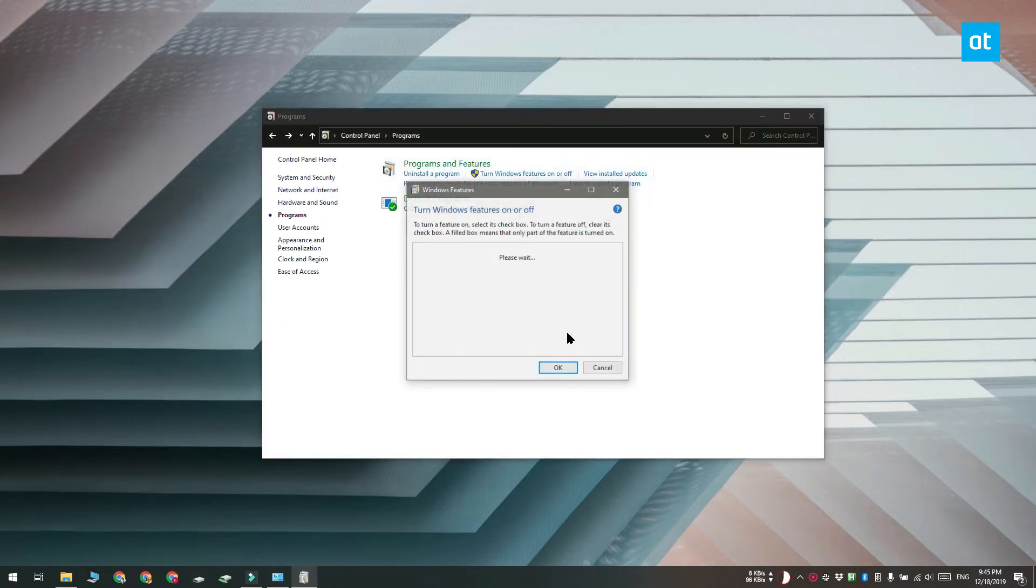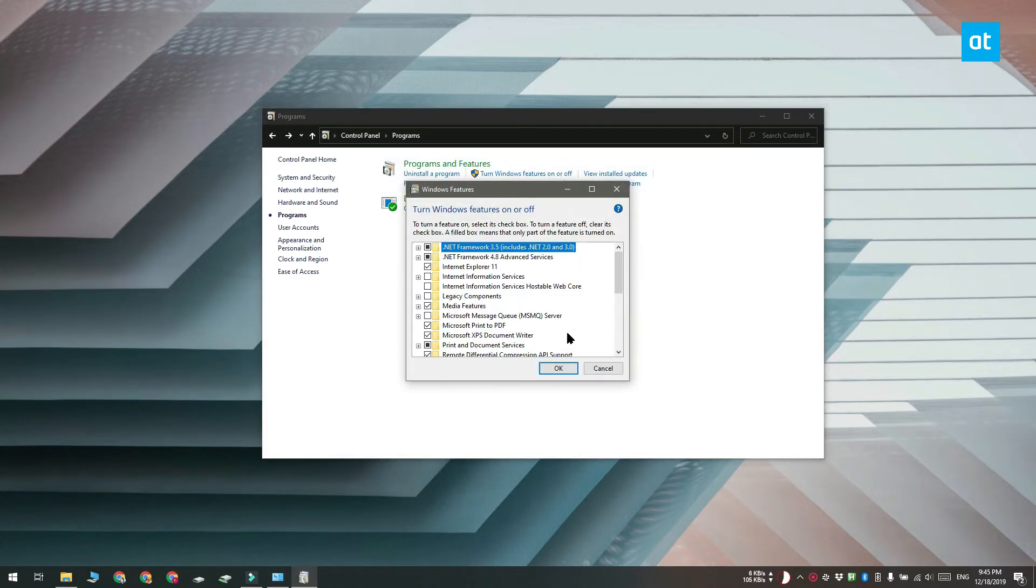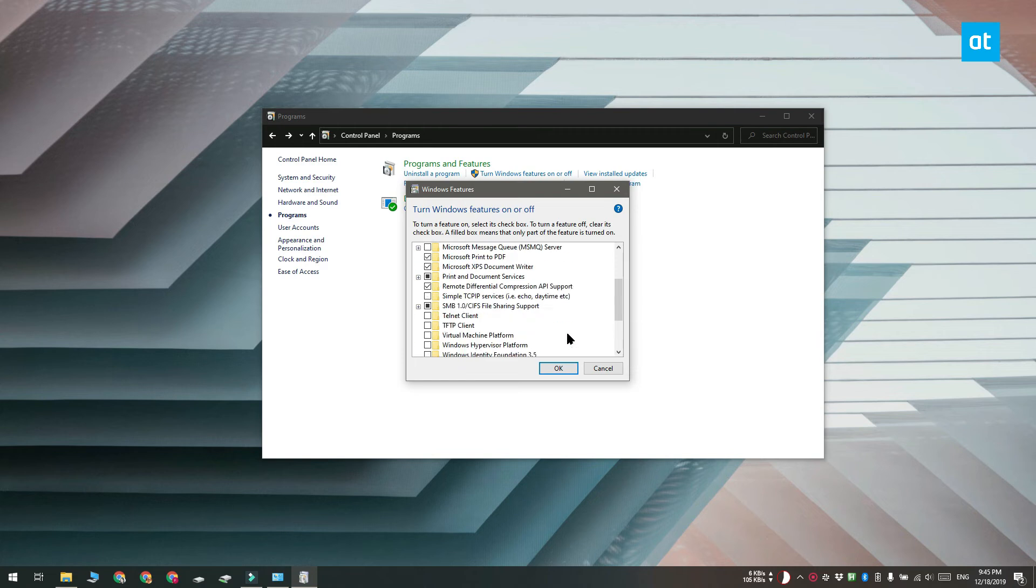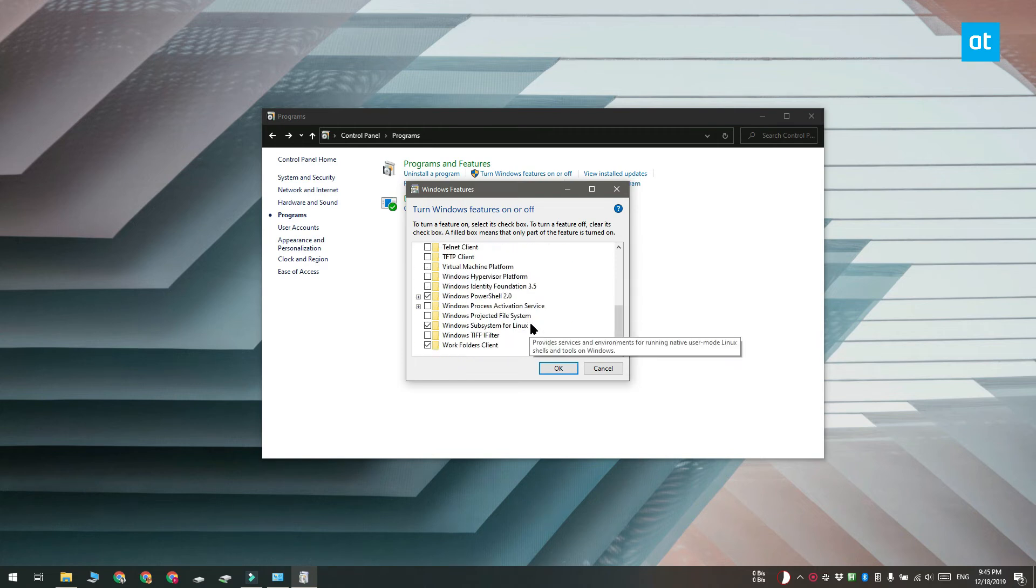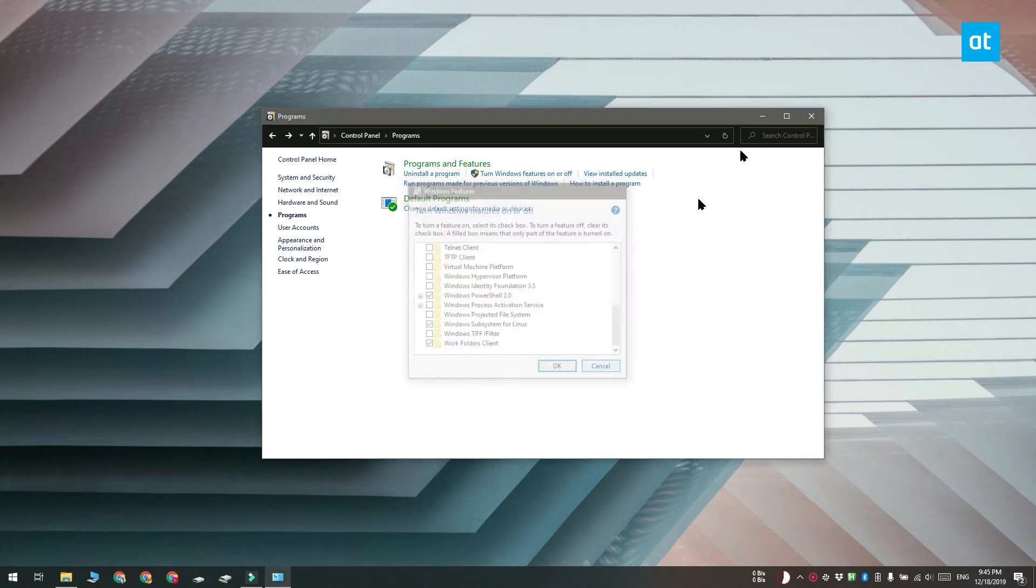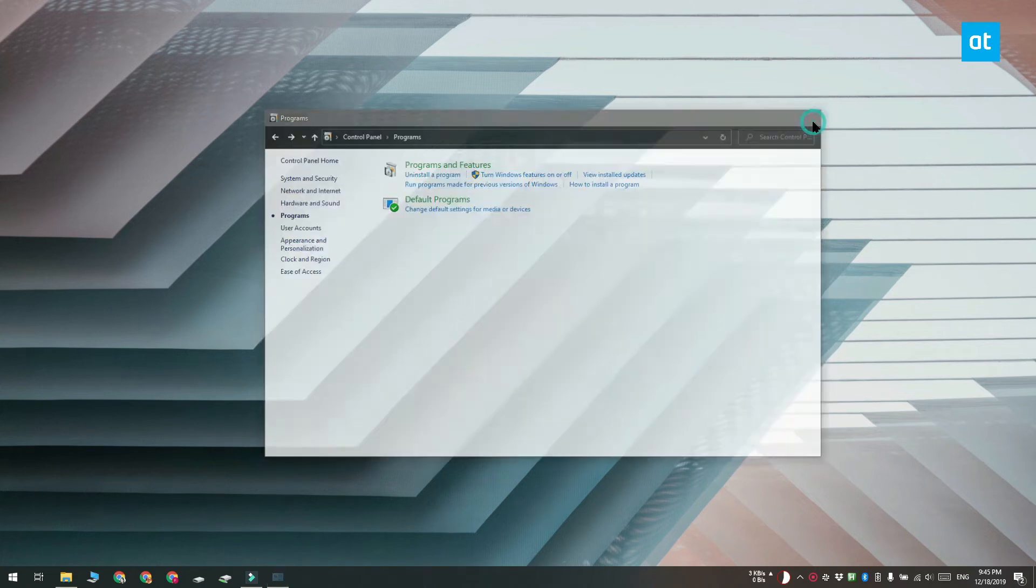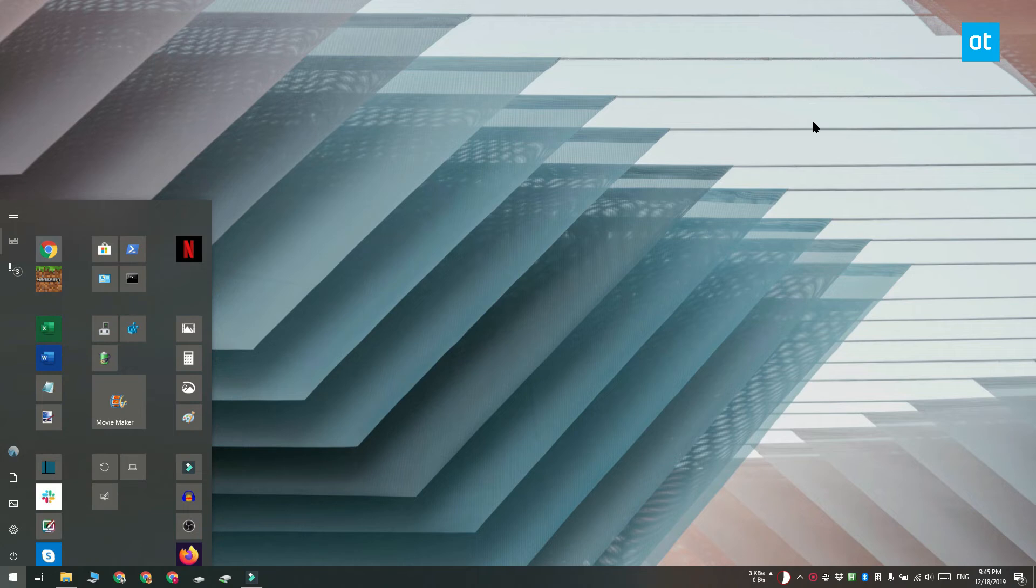We're going to be editing the Windows registry but before that, make sure you have the Windows subsystem for Linux enabled and at least one Linux OS installed on your Windows 10 PC.